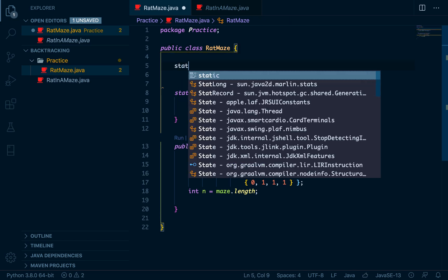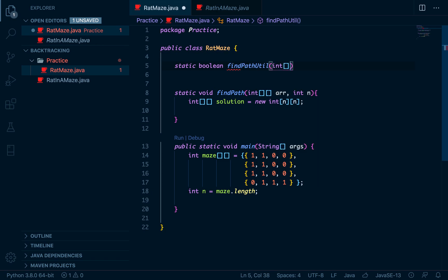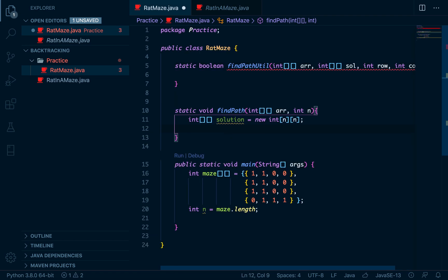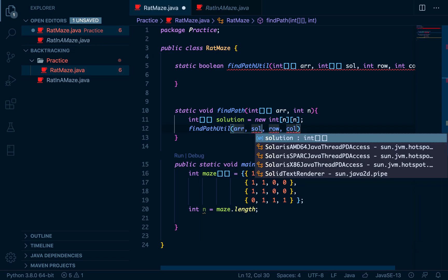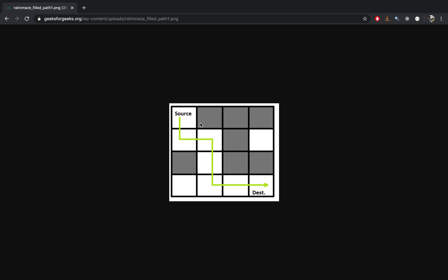Now I'll create another function that returns either true or false — let's call it `findPathUtil`. It accepts our main array, our empty solution array, and a row number and column number, both initially set to zero. The first thing we check is whether the path we're about to take is safe — that is, whether that particular block is a one or a zero. We only visit a block if it's one, and the rat can only move either downward or to the right.